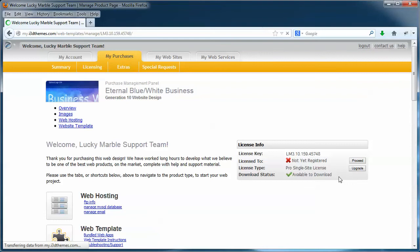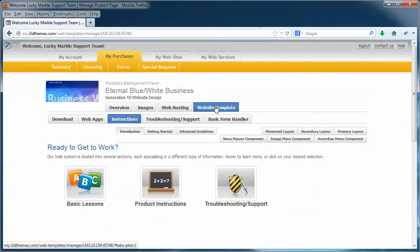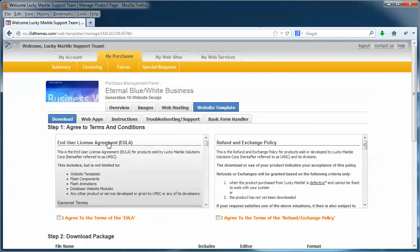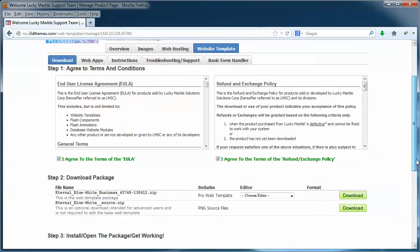And on the next page, I'm going to click on the web template tab, then the download tab. Go through and read the conditions, the license agreement and the refund policy. Always a good idea. And once you've done that and agree to it, just click on the little boxes like so or click on the link and scroll on down.